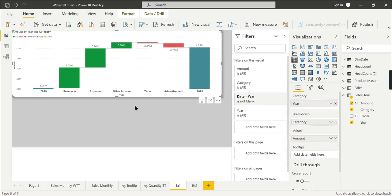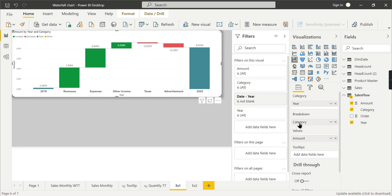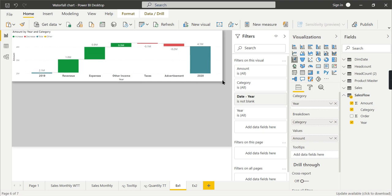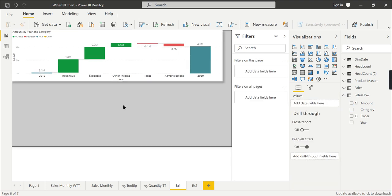This is how you need to compare different categories. When you want to have a comparison, put what you want to compare by—like year—in the breakdown, and the comparison factor should be in your category factor.